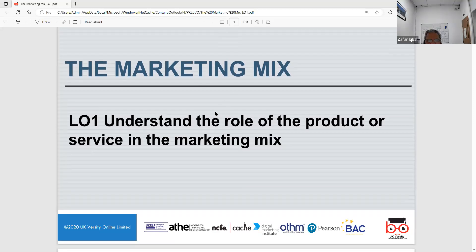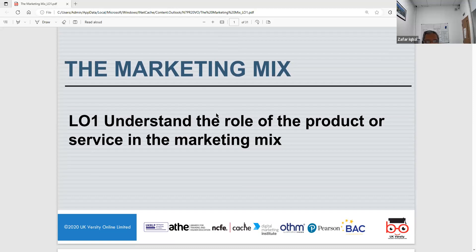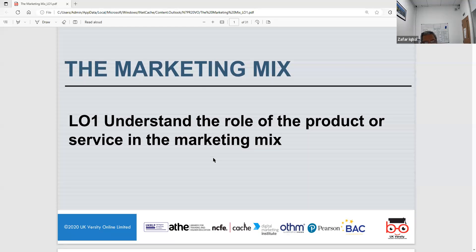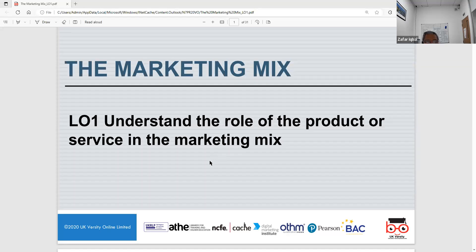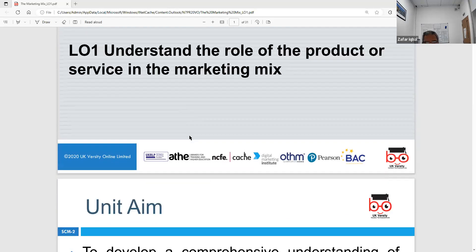Can you see the PowerPoint? Good. We're going to look at the marketing mix today for the Level 4 Diploma in Business Management. There are six learning outcomes to this module, so it's a little bigger than usual, with seven sessions each one hour in duration. Your last session will be on August the 9th. Today we're looking at LO1: understanding the role of the product or service in the marketing mix. Today is Tuesday, the 25th of July 2023.